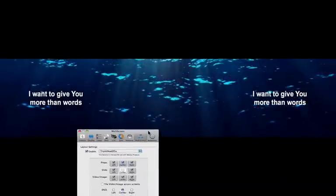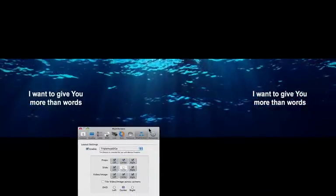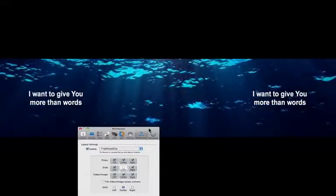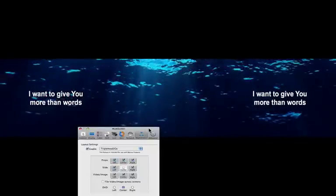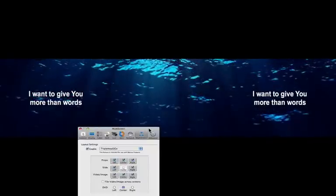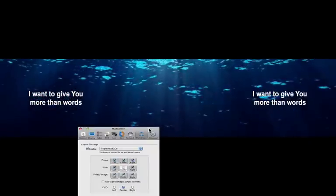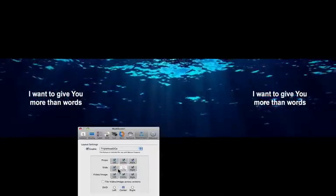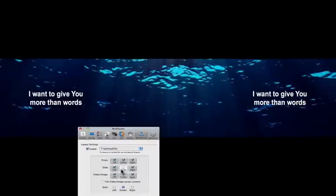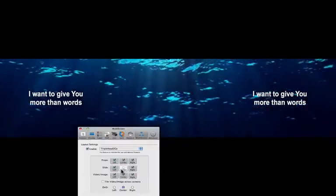So the way that we have this set up right now is the video image is actually spanning across all three of the screens. ProPresenter is actually just mapping content to the individual thirds according to the preferences that I set within this control panel.